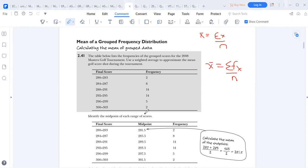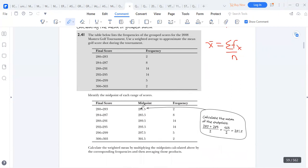We need to understand how to come up with what we call the distribution table. We're given scores and their frequencies. The first thing is to find the midpoint. The midpoint is simply adding the lower bound and the upper bound and dividing by two. So how did we find 81.5? We added 80 plus 83, then divided by two to get 81.5. We do the same for all classes. This is how we find the midpoints.